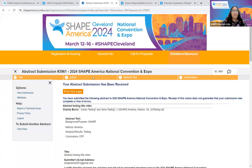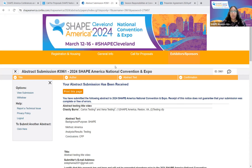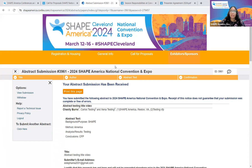Remember that if you ever want to log back into your presentation, refer to the email you received upon submission initiation or the confirmation email sent to the proposal submitter's email. If at any time you have questions regarding proposals, please email proposals@shapeamerica.org or call SHAPE America at 703-476-3400. Thank you for supporting SHAPE America and sharing your presentation with the SHAPE America community. Have a wonderful evening.